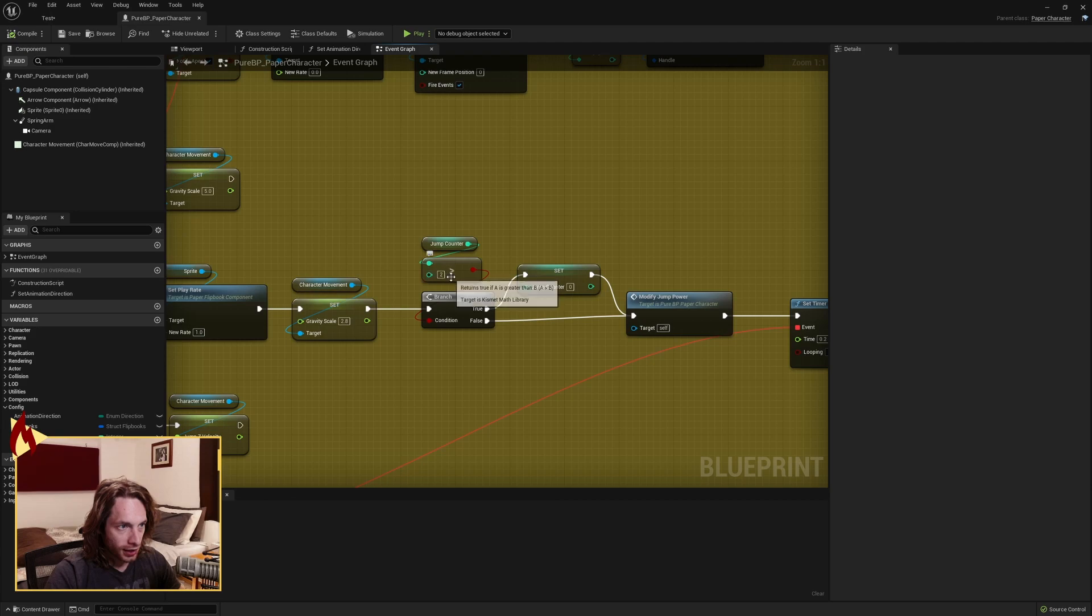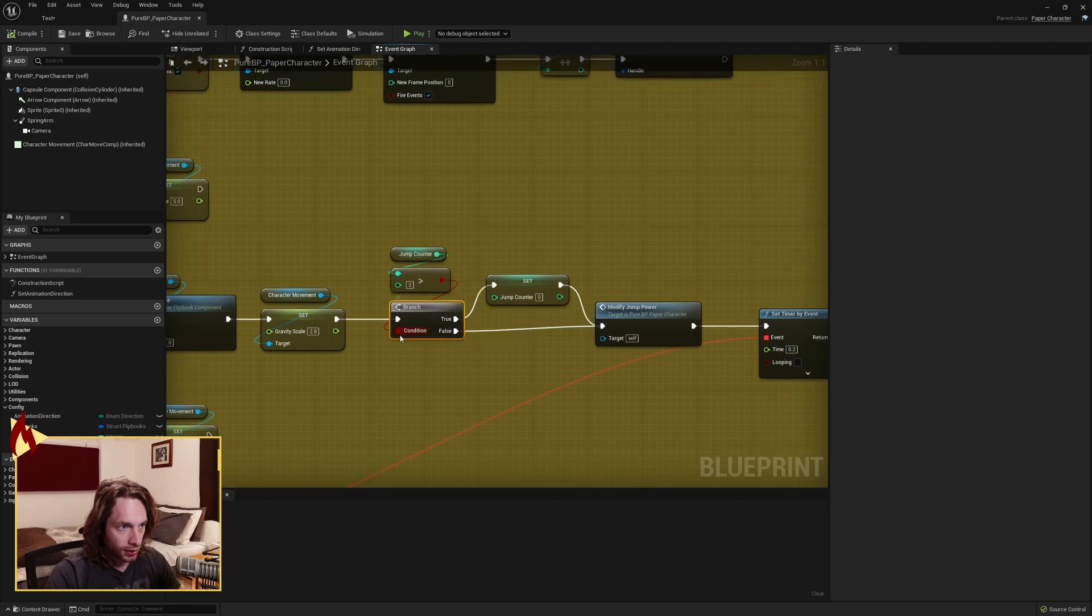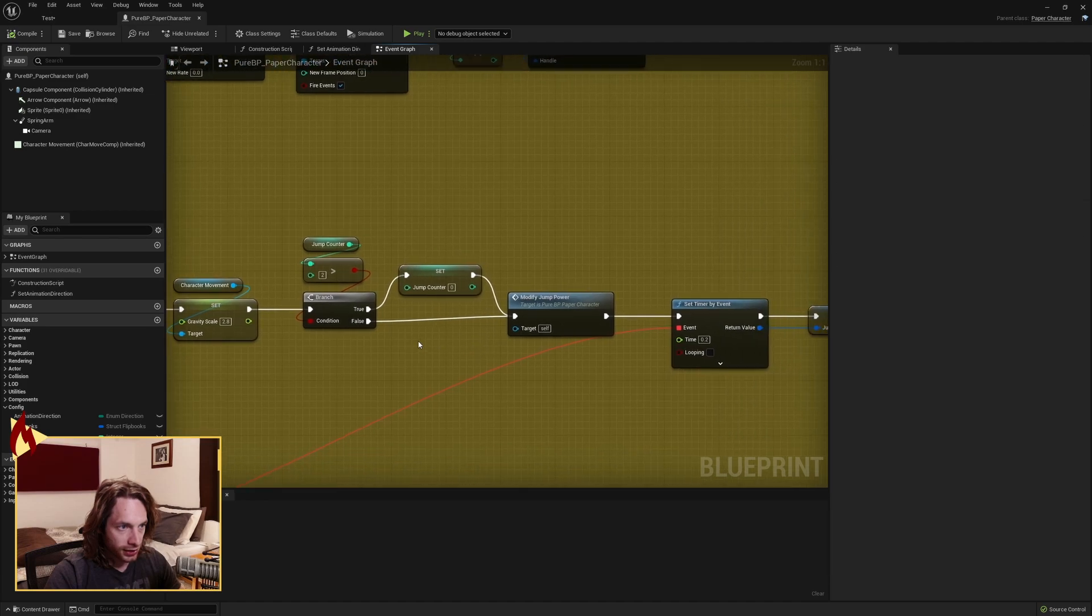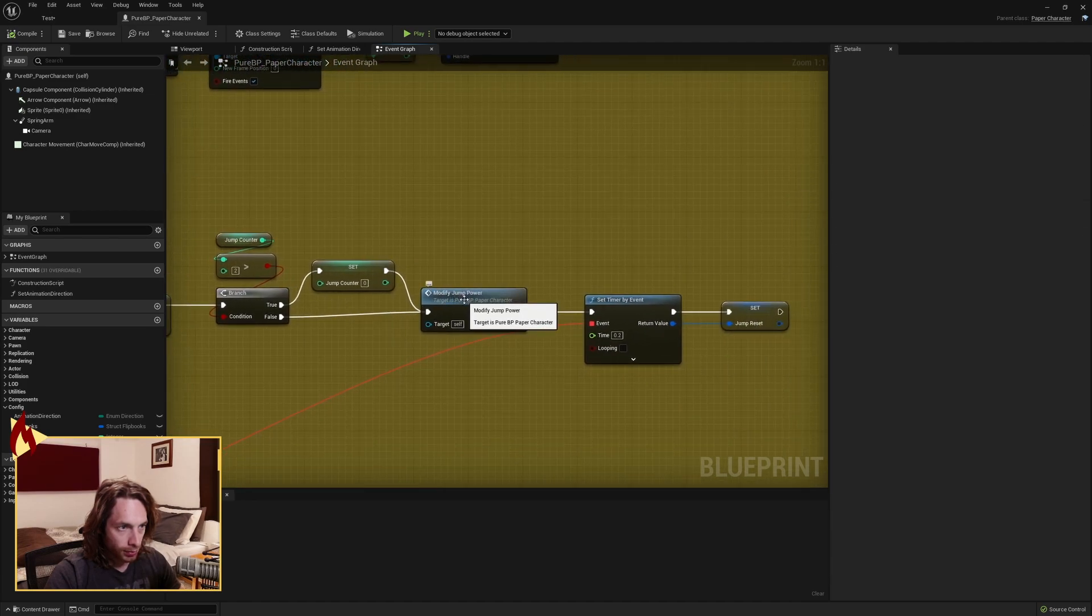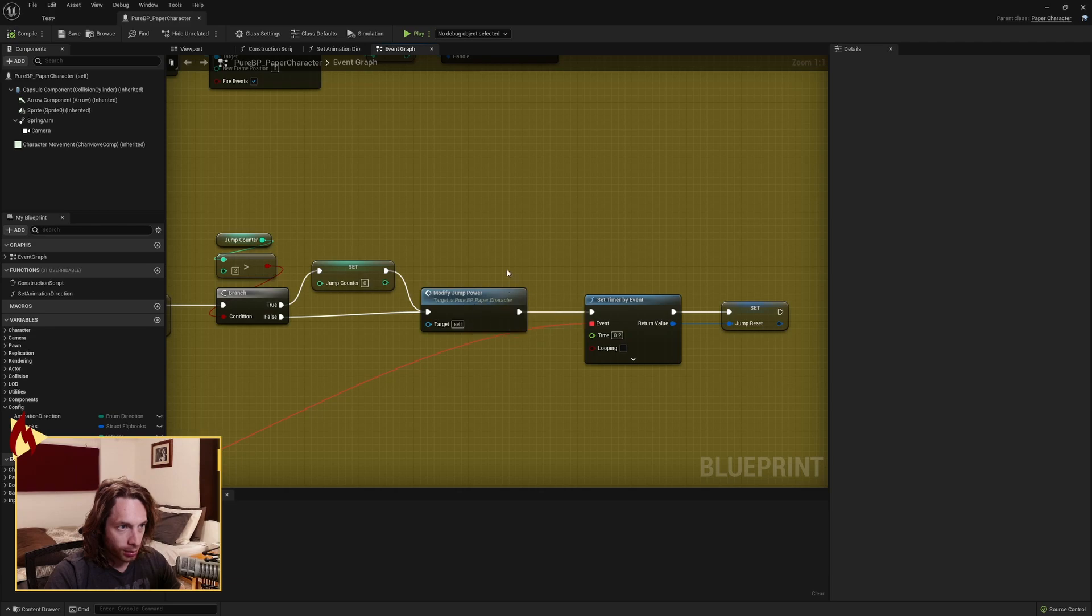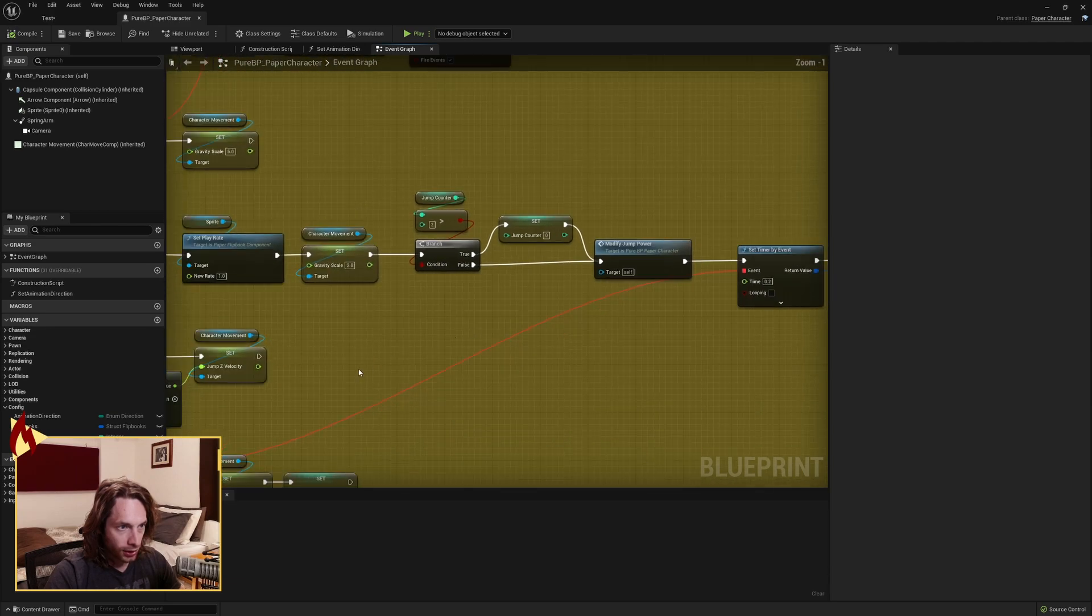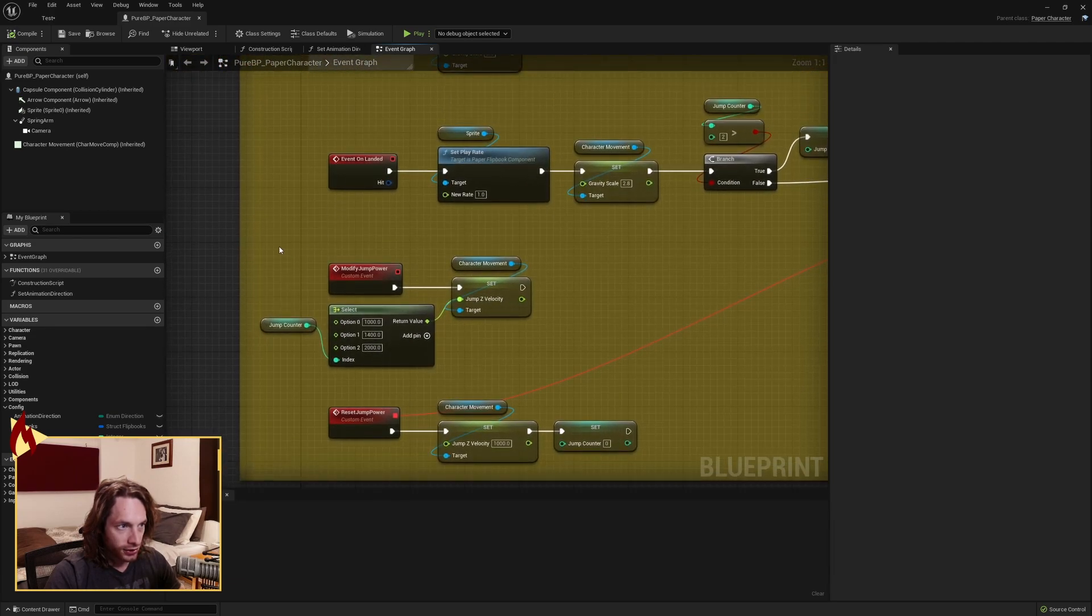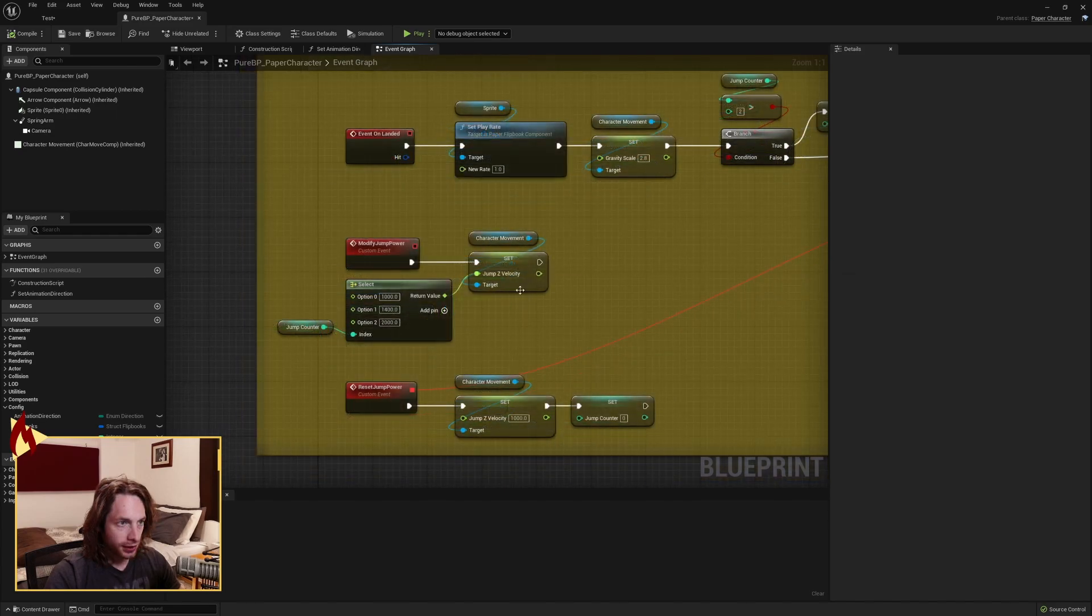Jump counter, if it's greater than 2, you want to branch off of it and if true, set your jump counter back to zero. And if false, both of them come into modified jump power, which is also a custom event that we've made.